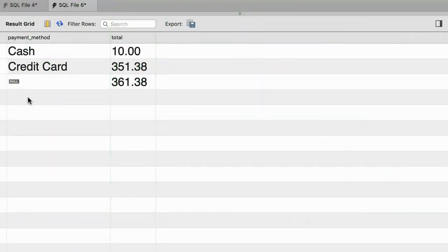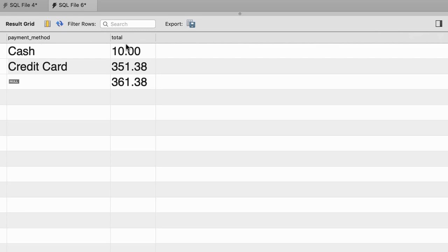And here's your exercise for this tutorial. Write a query to produce this report. Here we have two columns, payment_method and total. We can see the total for each payment method, as well as the total amounts we have received.